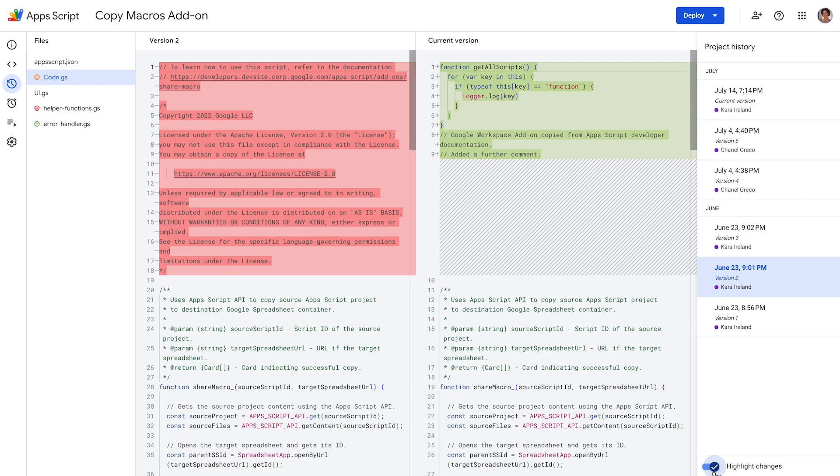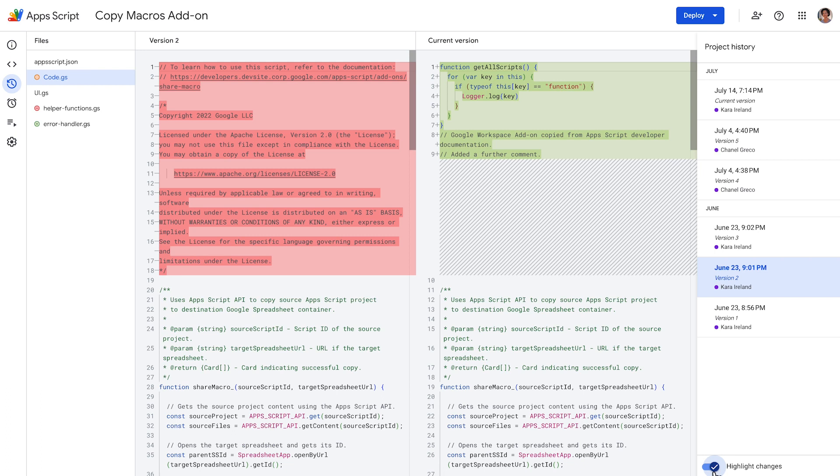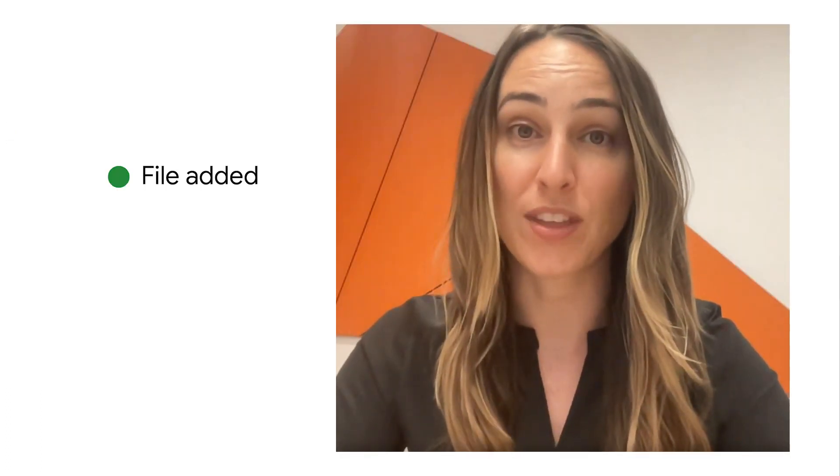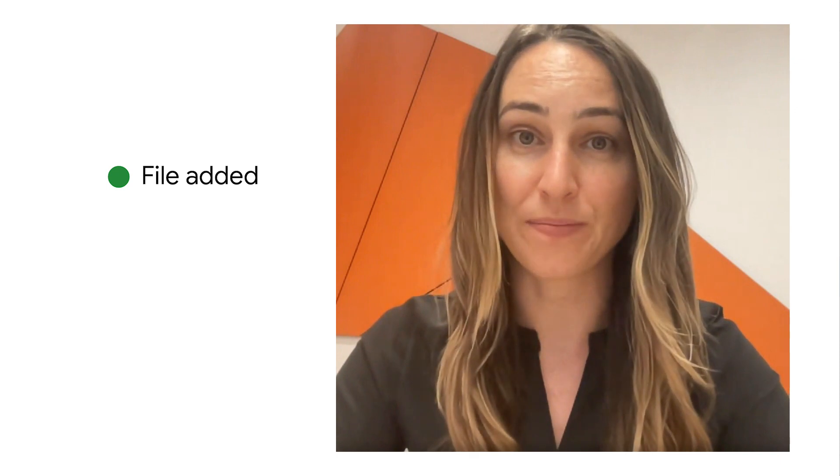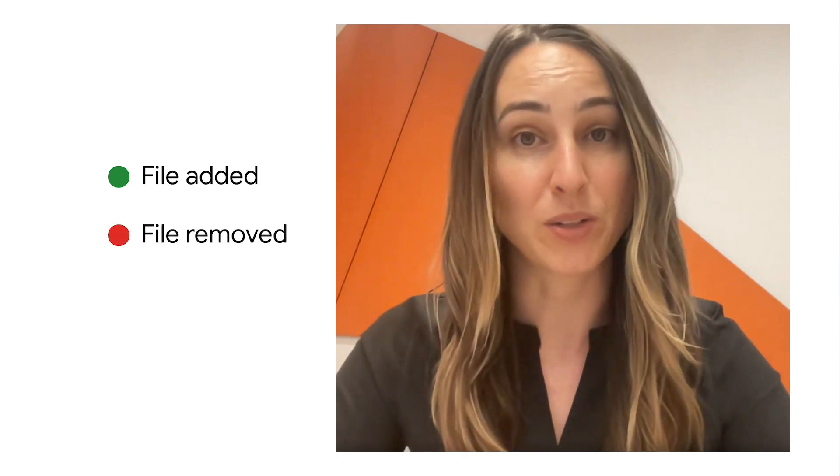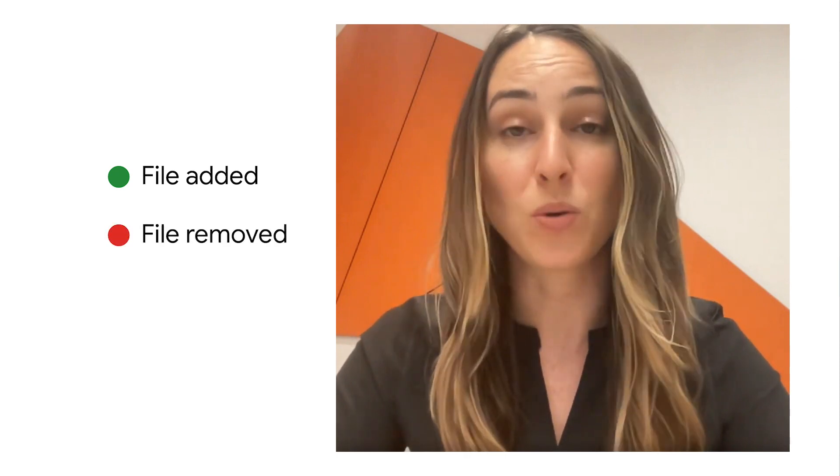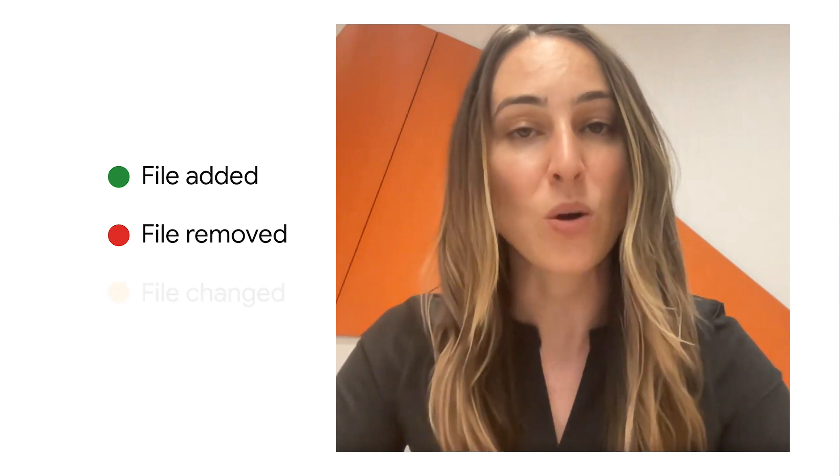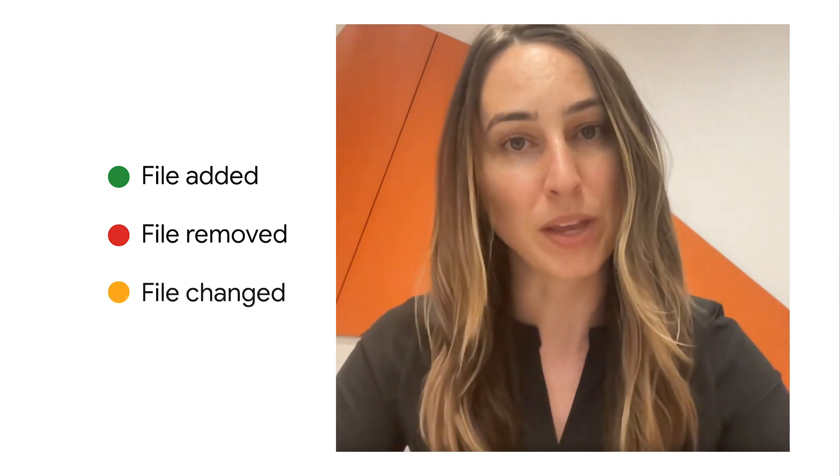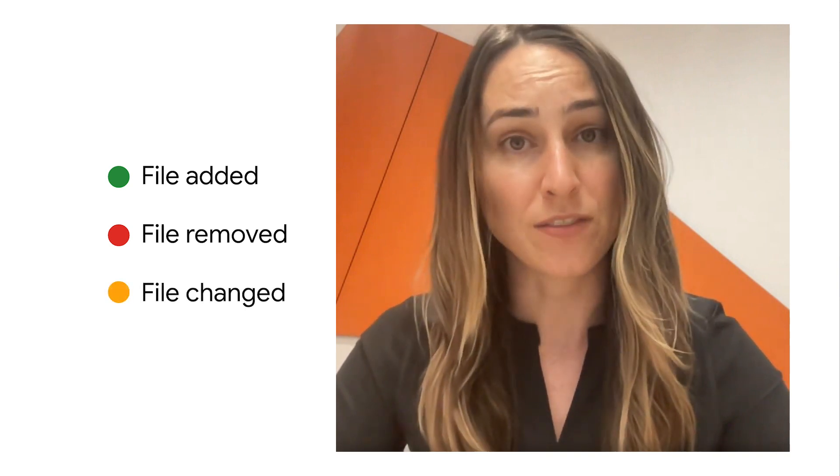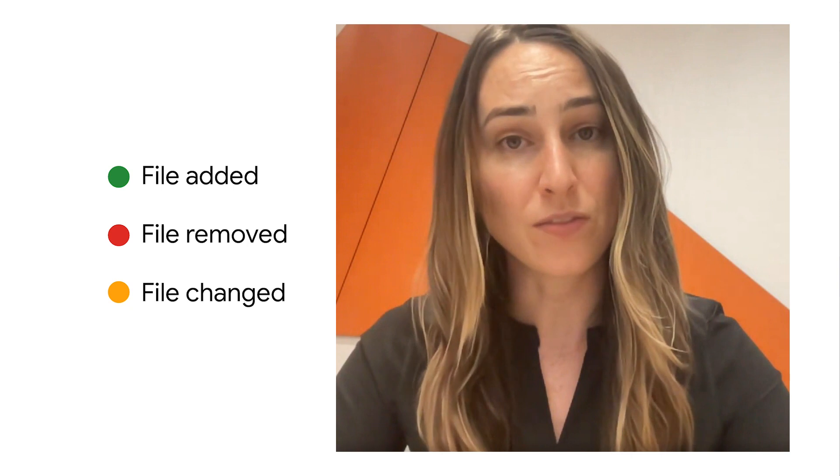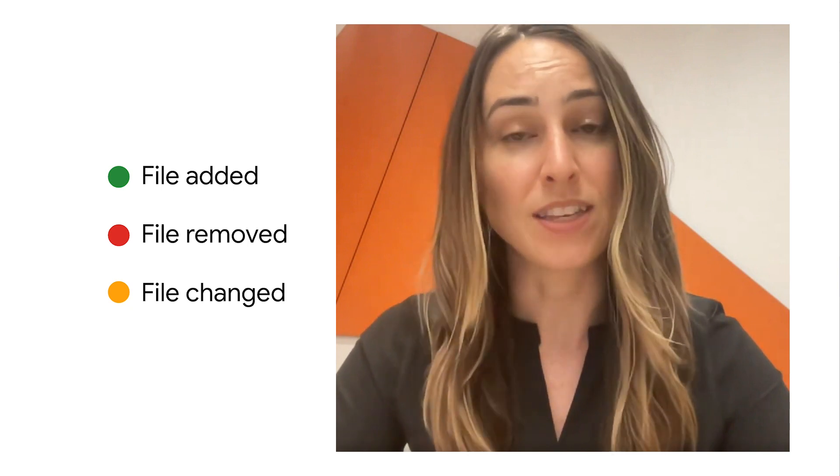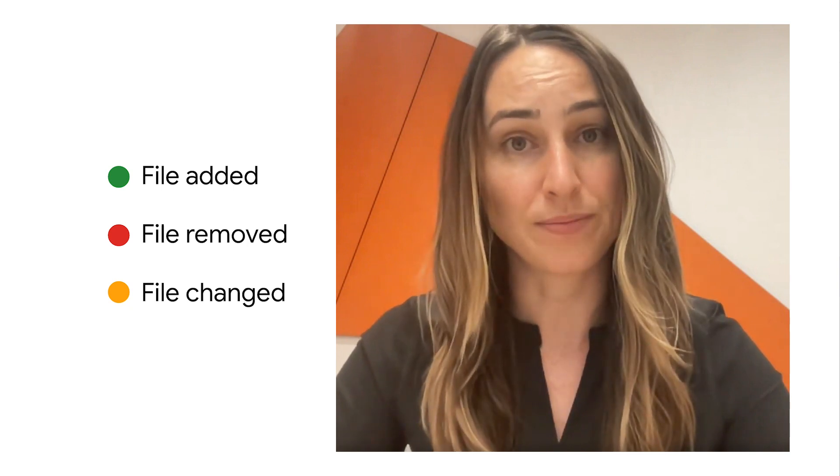Depending on the changes that have been made to the script, the files list might contain the following markers. The green circle appears when the file is new in the current version. The red circle appears when the file is no longer present in the current version. And the orange circle appears when there are changes to the file in the current version that weren't present in the selected version.